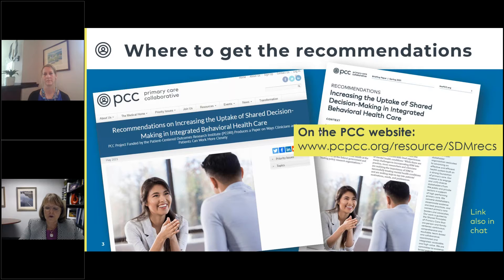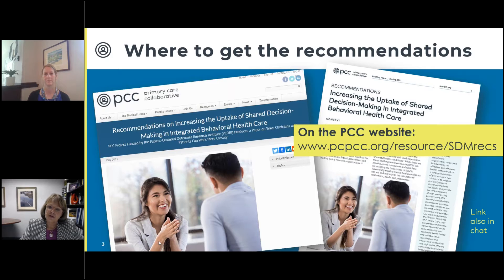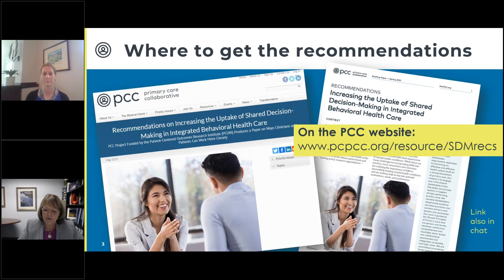They put together subject matter experts to provide input across multi-stakeholder work groups of clinicians and others. These recommendations were designed to be disseminated to a range of audiences. PCC asks that you talk about them and find ways to apply them in the work that you do. PCC has provided a toolkit with text for your newsletter or social media post that you may copy and paste, found on the landing page with links to the recommendations themselves.